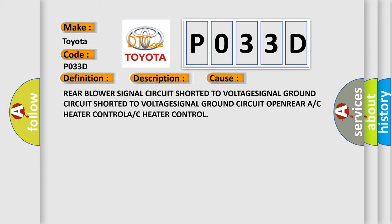Rear blower signal circuit shorted to voltage, signal ground circuit shorted to voltage, signal ground circuit open, rear AC heater control, AC heater control.